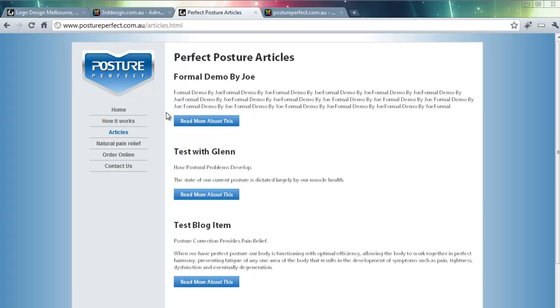And there you have it. It's created a Read More about this article.